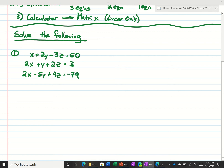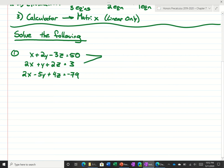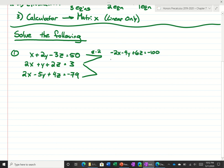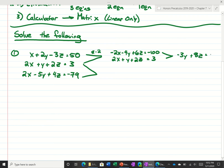What I want to do is come up with a game plan to go from three equations with three variables down to two equations with two. I'll take the first two equations and eliminate the x. If I multiply the top equation by negative 2, I get negative 2x minus 4y plus 6z is equal to negative 100. Adding that to 2x plus y plus 2z equals 3 gives us negative 3y plus 8z is equal to negative 97.